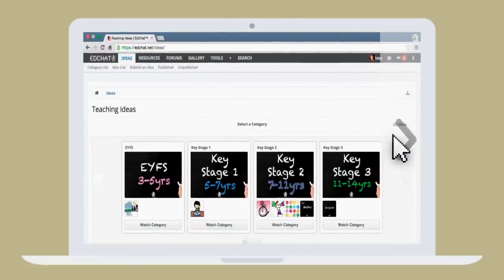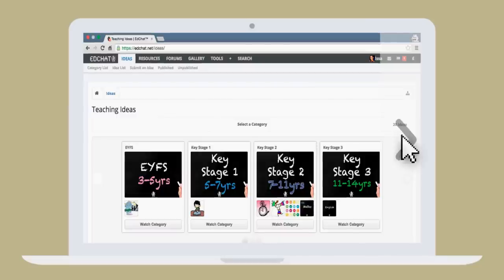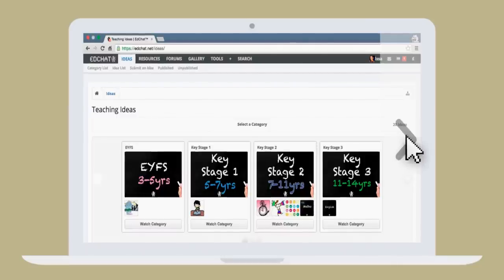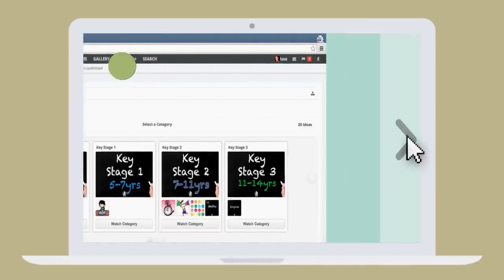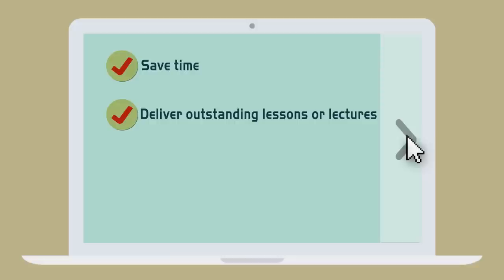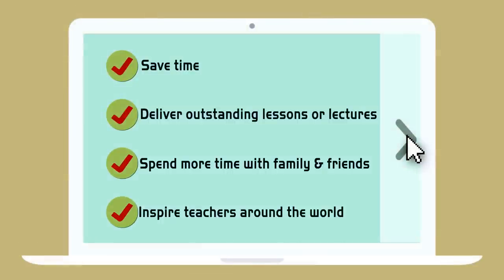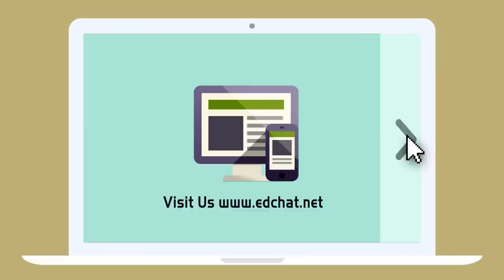edchat.net offers a free, open marketplace for teachers to access free and priced resources. So Ms. Smith can save time, deliver outstanding lessons or lectures, spend more time with family and friends, and inspire teachers around the world.